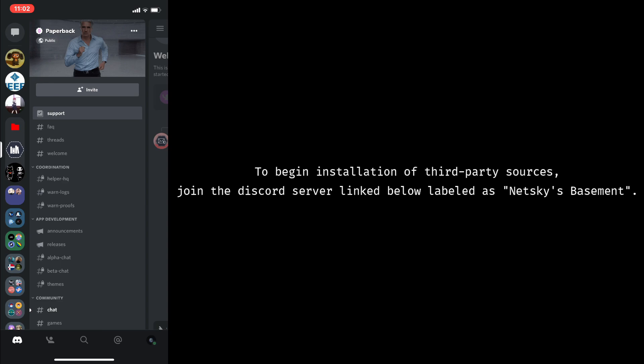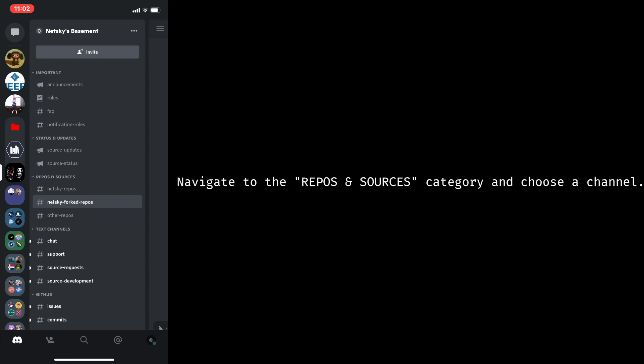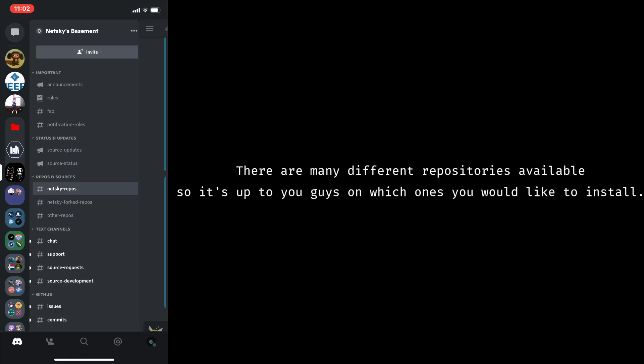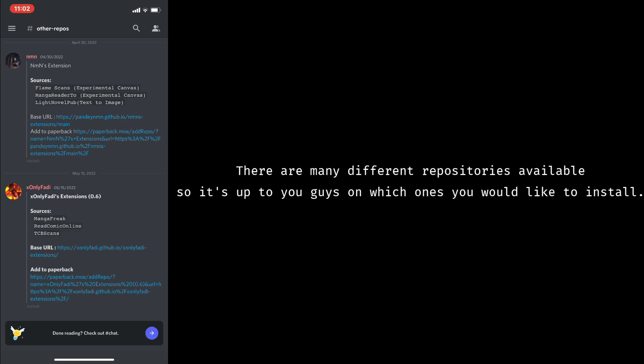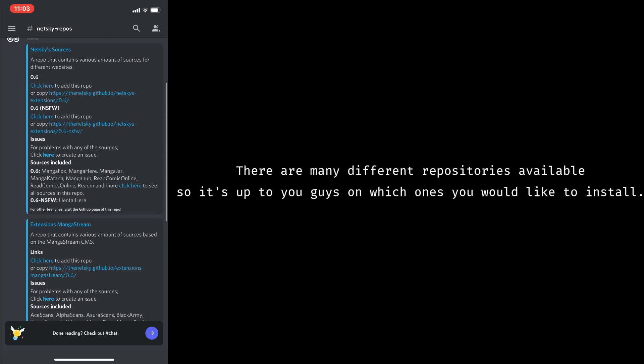To begin the installation of third-party sources, join the Discord server link below labeled as NetskisBasement. Navigate to the Repos and Sources category and choose a channel. There are many different repositories available, so it's up to you guys on which ones you would like to install.